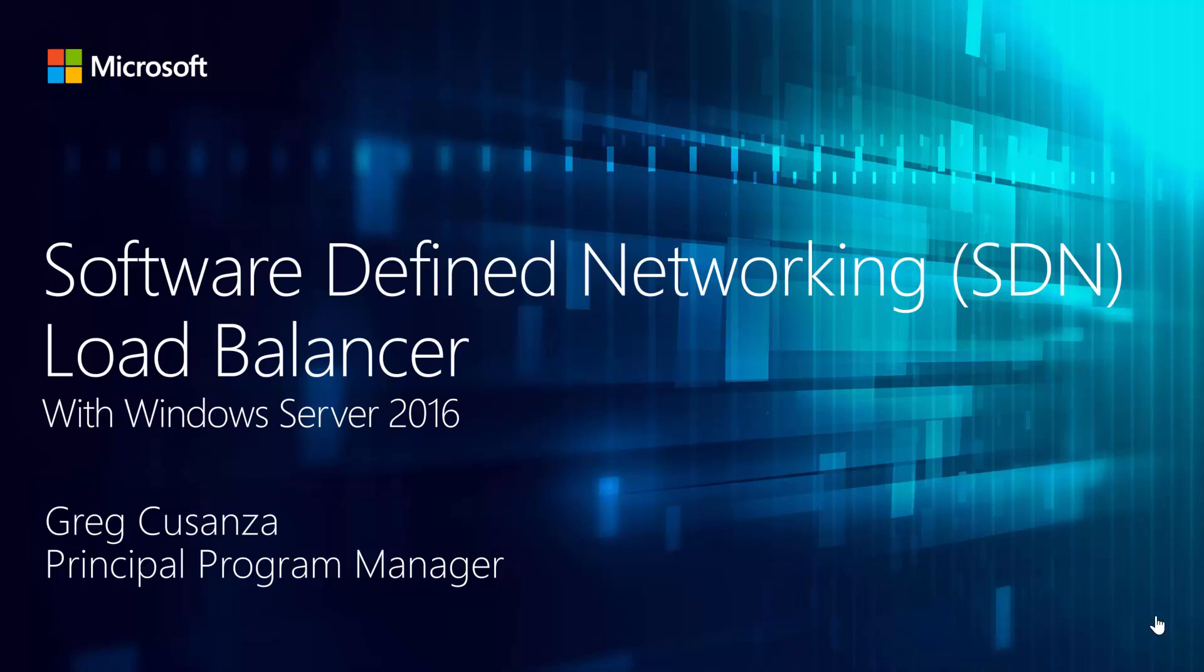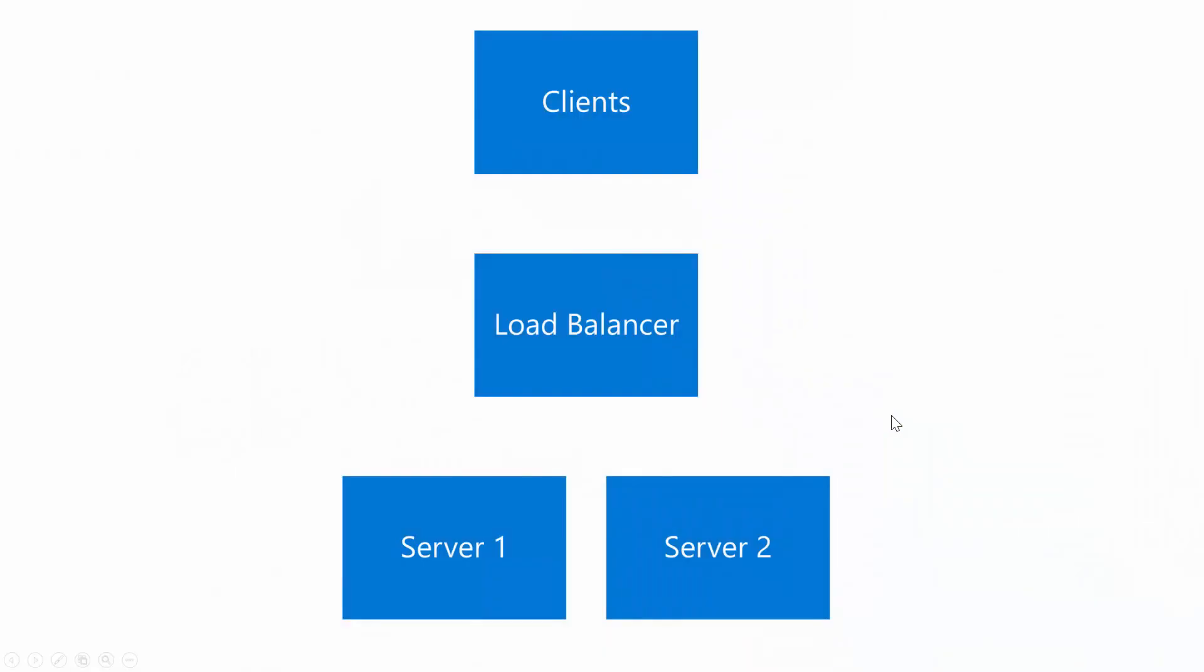Before we jump into what our load balancer does, let's talk about what load balancing is in general. Basically, you have a client that's going to make a request, and you want to spread the load of that request across multiple servers. The load balancer picks one of those servers to send each request to. Your first request may go to server one, second request will go to server two.